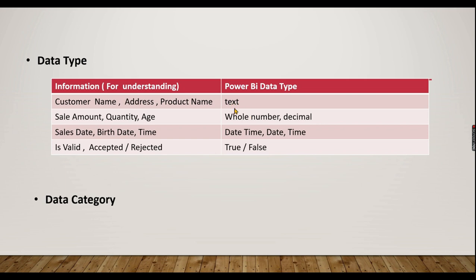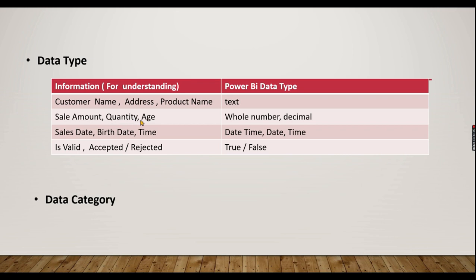Power BI supports these data types: text, whole number, decimal, date time, and true or false. For example, customer name or product name is text. Sales amount or quantity are numerical values - integers as whole numbers or decimals. Date of birth or sales date uses date time format.